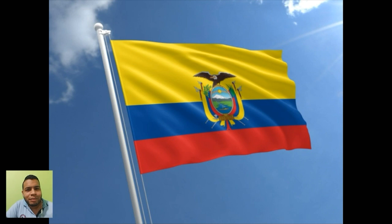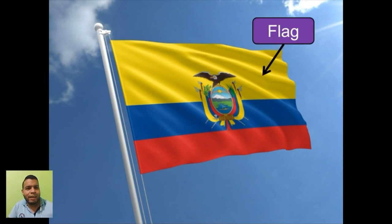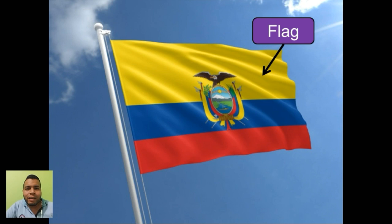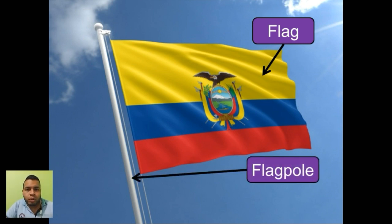And take a look at this. It's a nice picture, right? So how do you say that in English? Flag. Esta es la bandera. Repeat after me one more time. Flag. Flagpole.